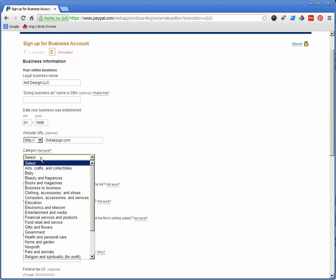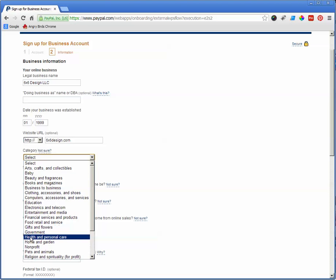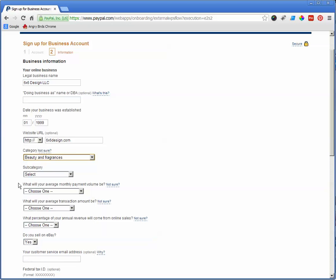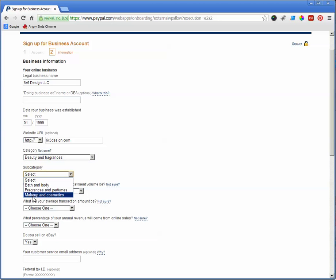And category. Now, your category, obviously, you want to choose whichever it may be, but if you're a salon, for example, it may be beauty, fitness, or something like that, or health or personal care, whatever you choose. Subcategory. Makeup and cosmetics. We'll try that.